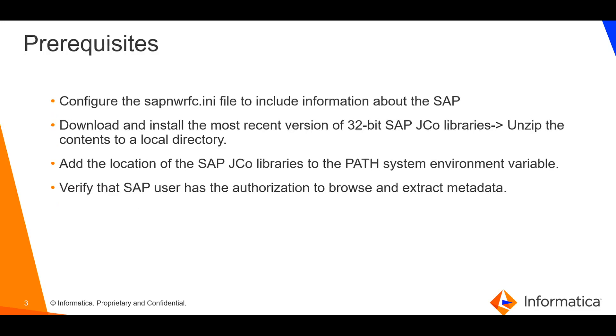SAP metadata utility is used to access SAP IDOC API functionality through Informatica Cloud maplets. Using the utility, import SAP IDOC metadata and generate maplet XML file, which can be imported into Informatica Cloud to use it in a mapping to read or write SAP IDOCs.